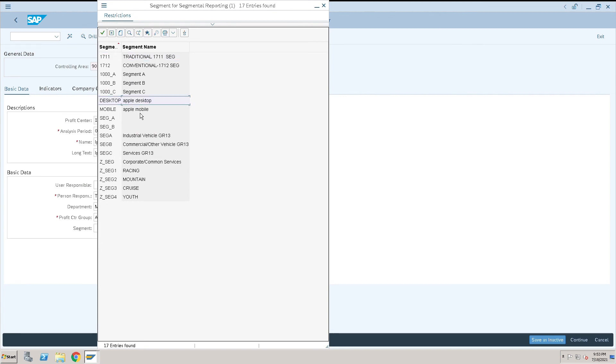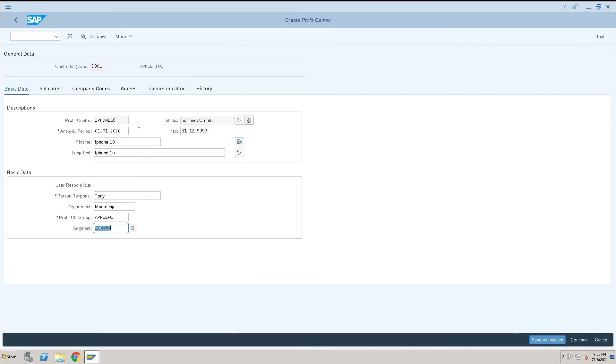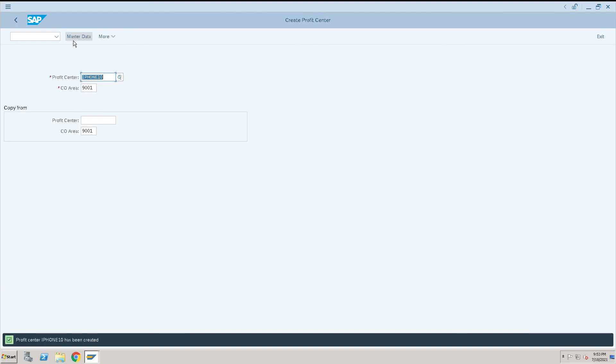Here we have the option of active, so we'll click on this active option. iPhone 10 has been created. This is how we can create a profit center in SAP.